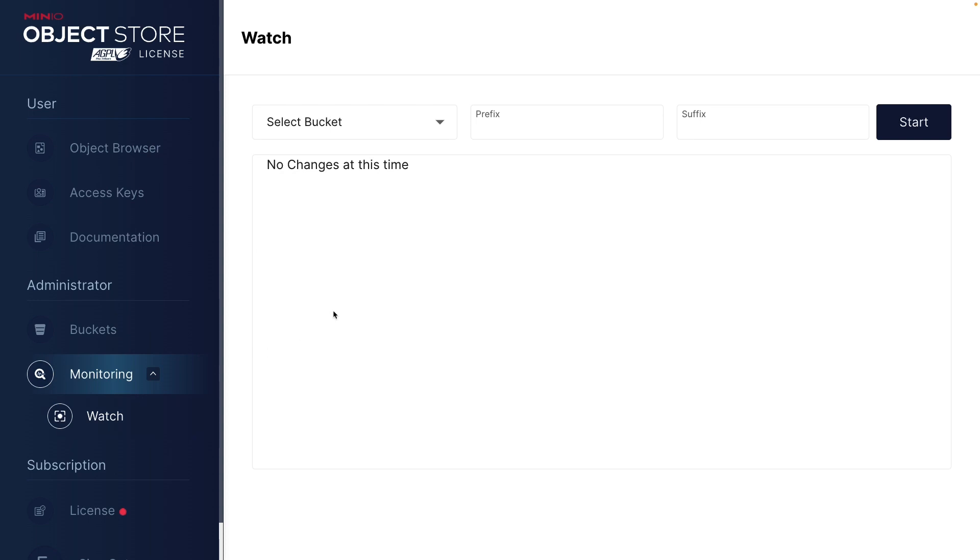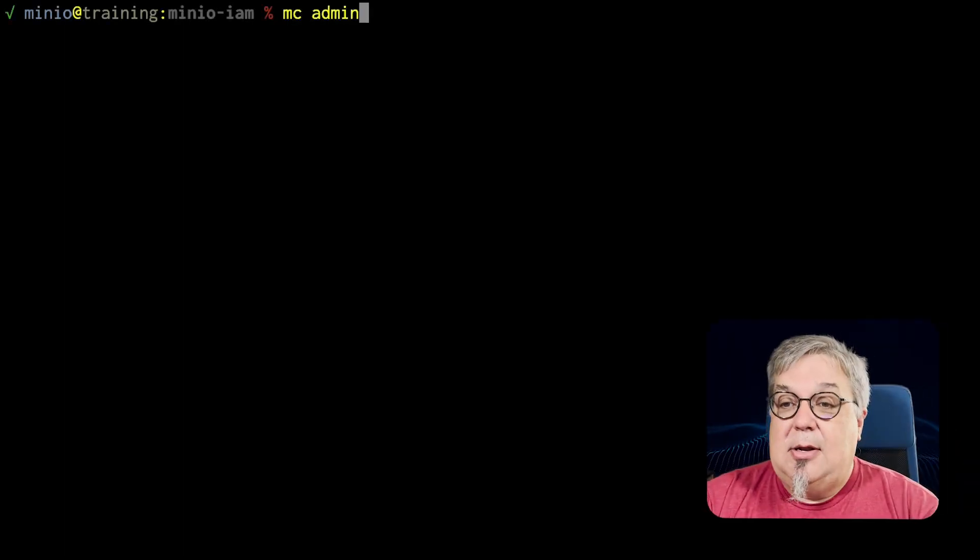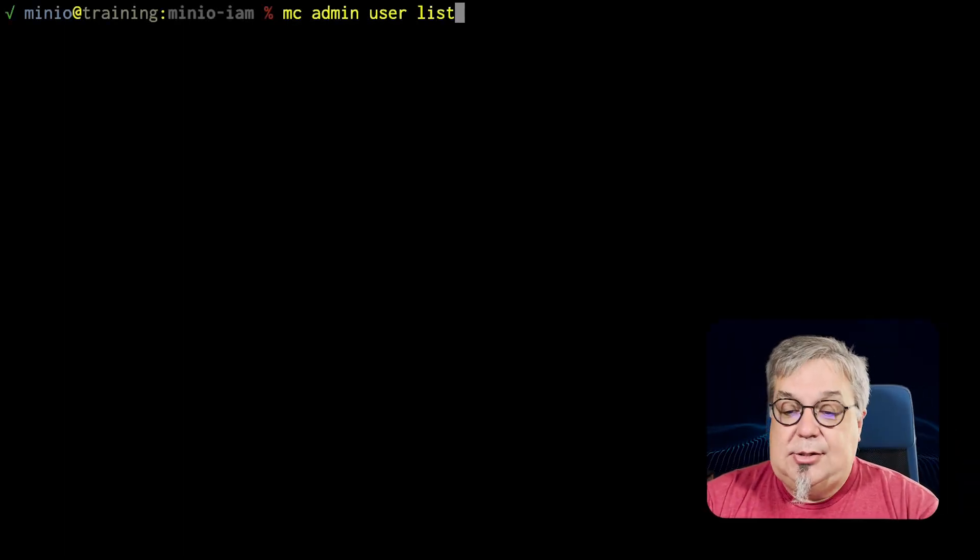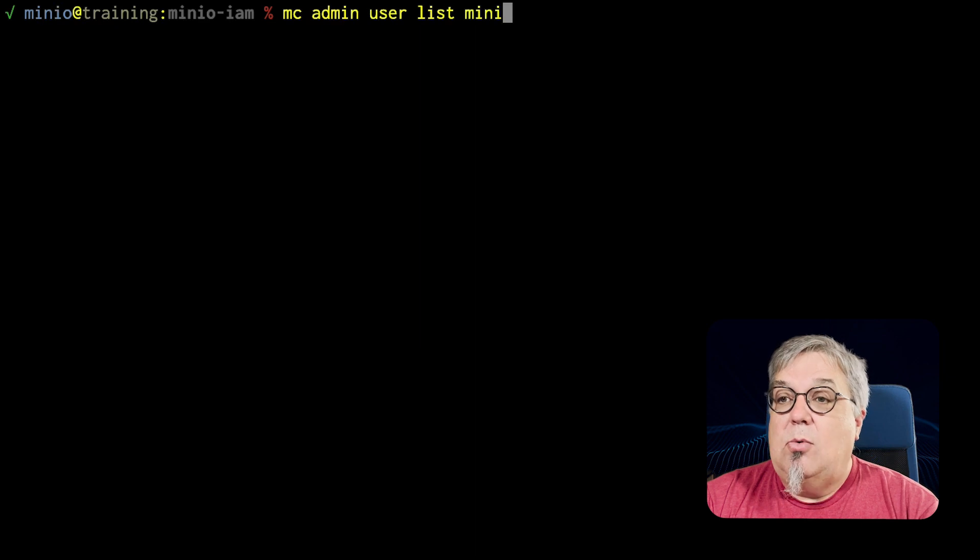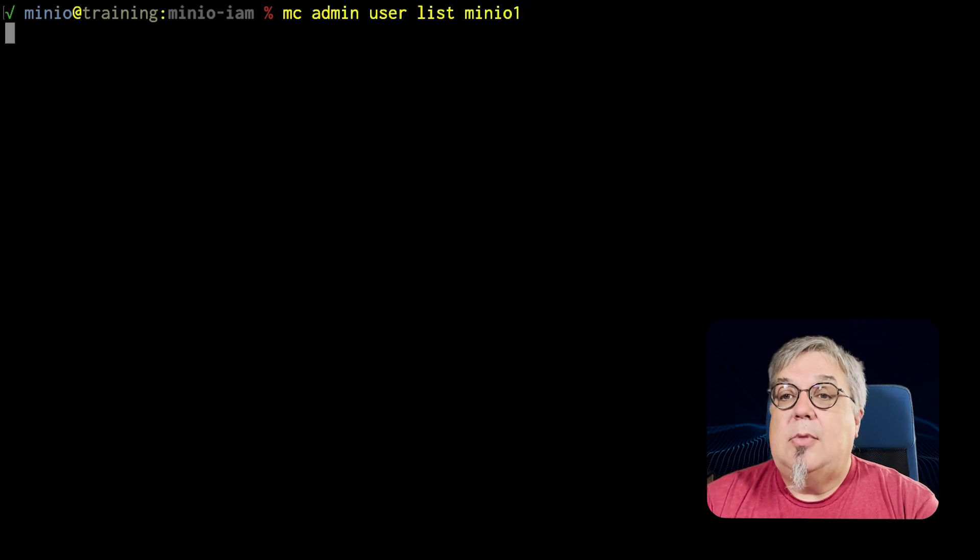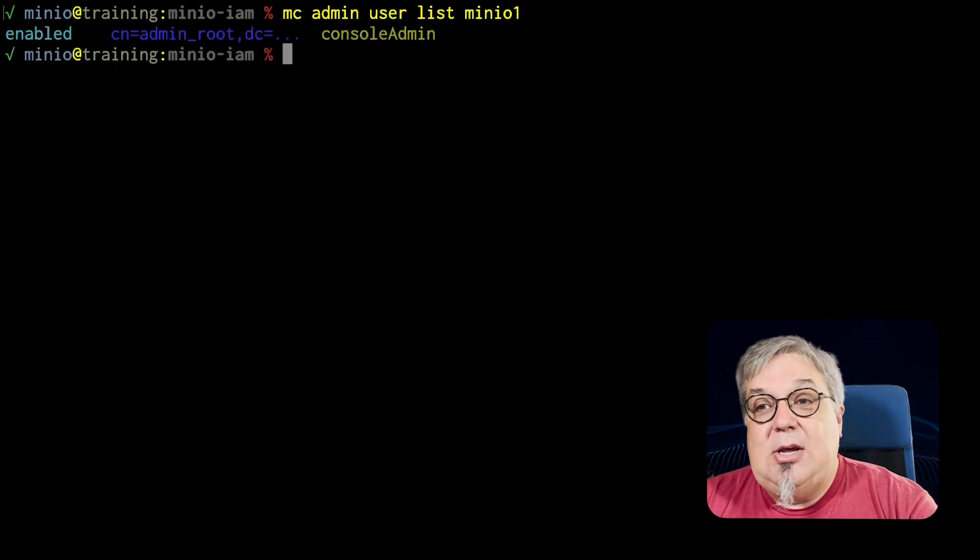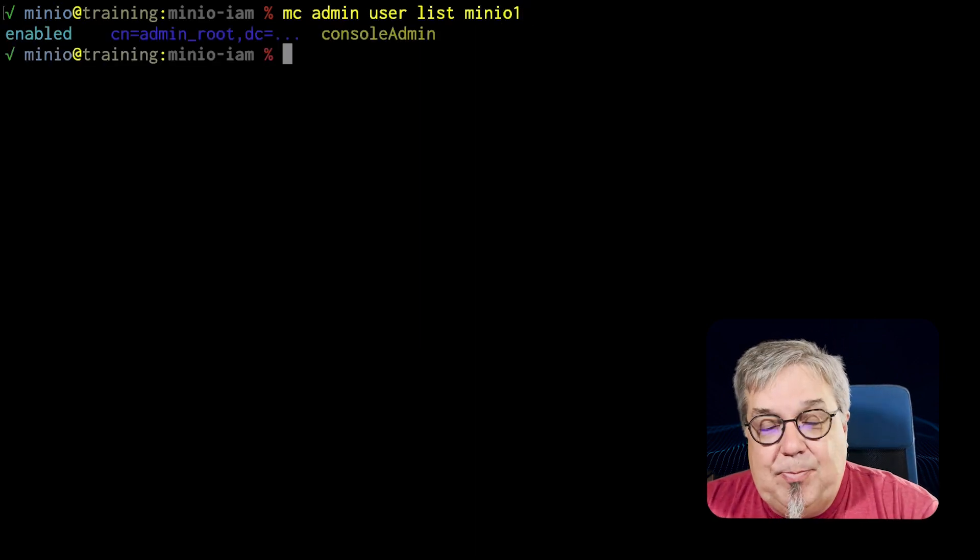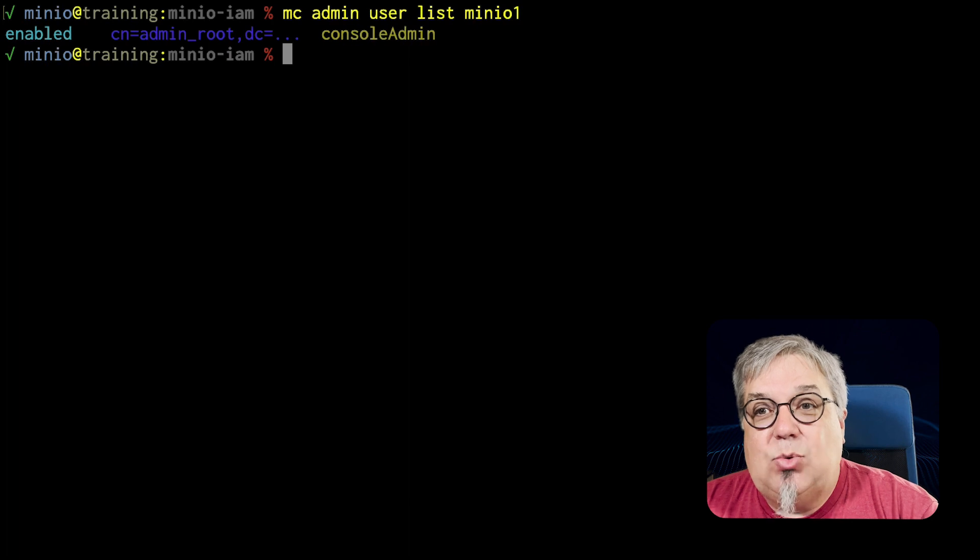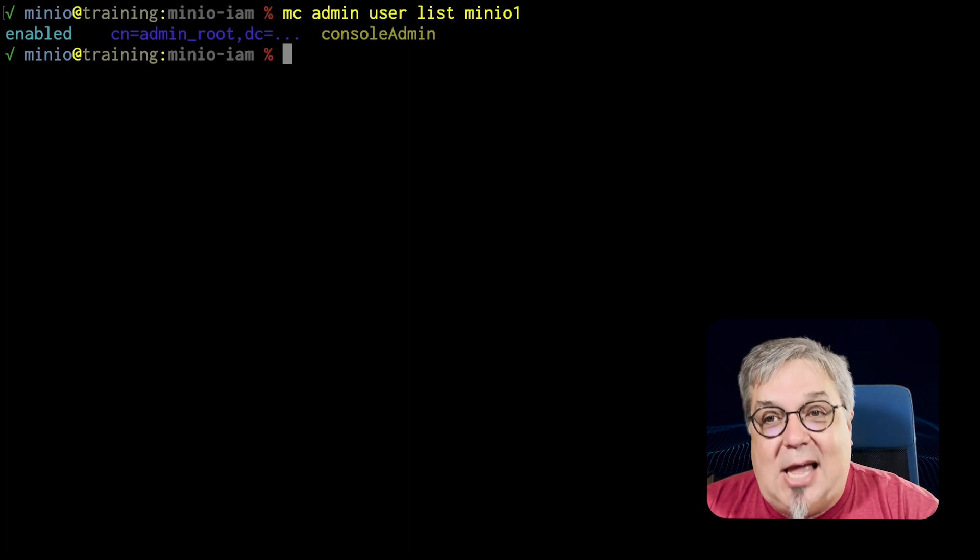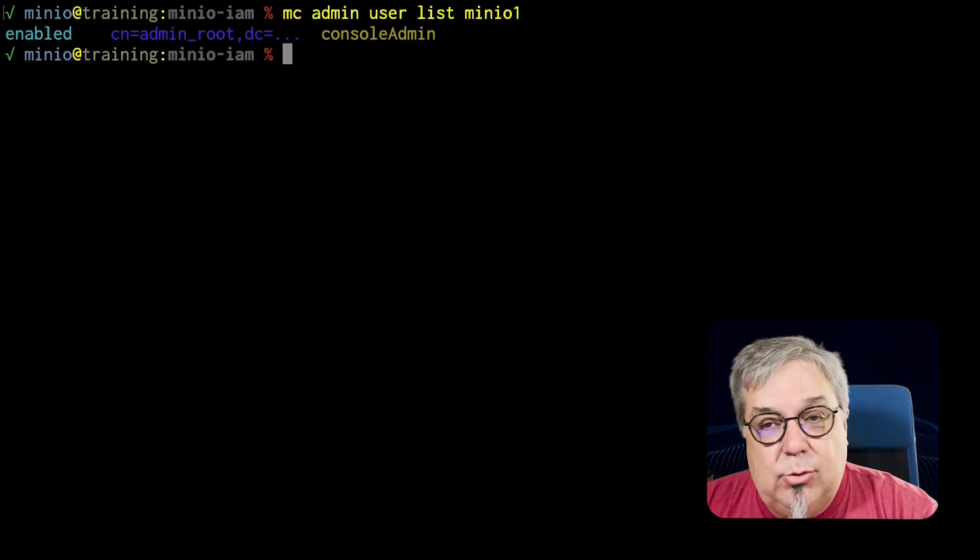The last thing I want to do is a user list on minio1 one more time. mcadmin user list minio1. What do we see? We see one user. This one user is my LDAP admin root.